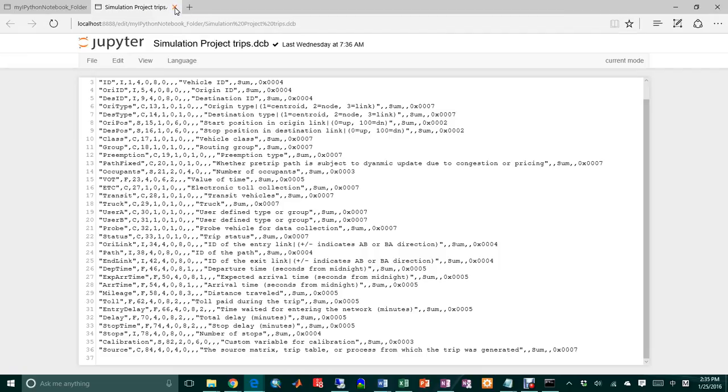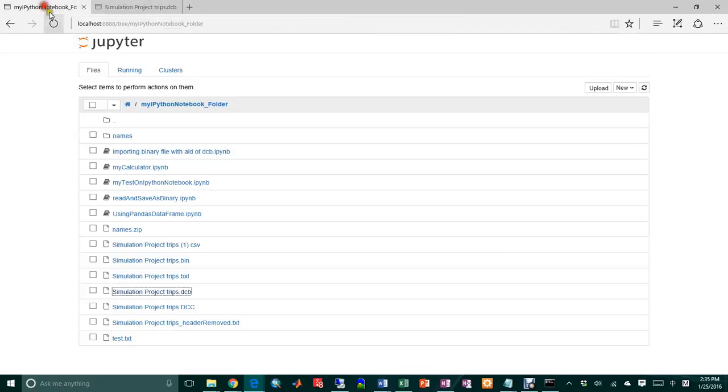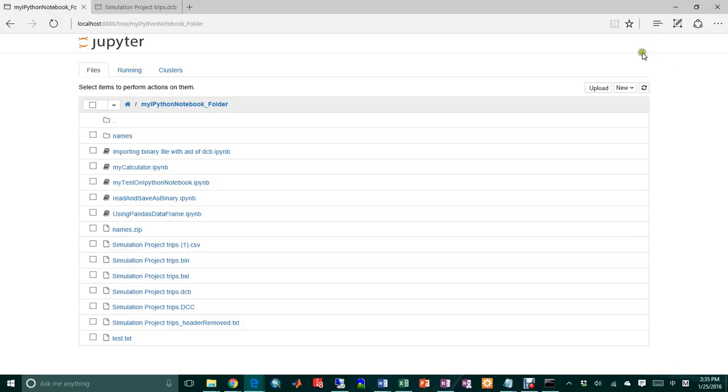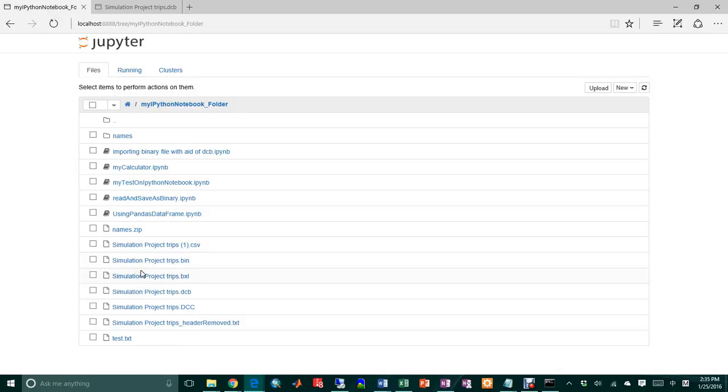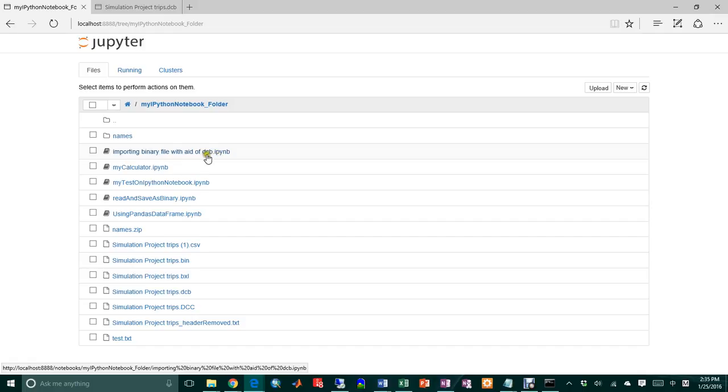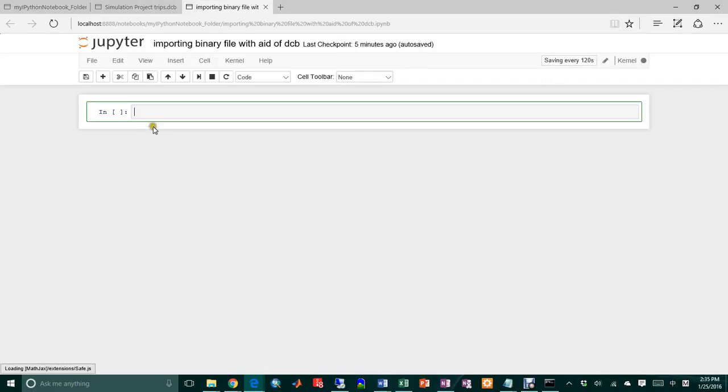So let's start. I'm going to launch the, I can just create a new one, but here I created the file called importing binary file with either of the DCB file already. This is an empty file.